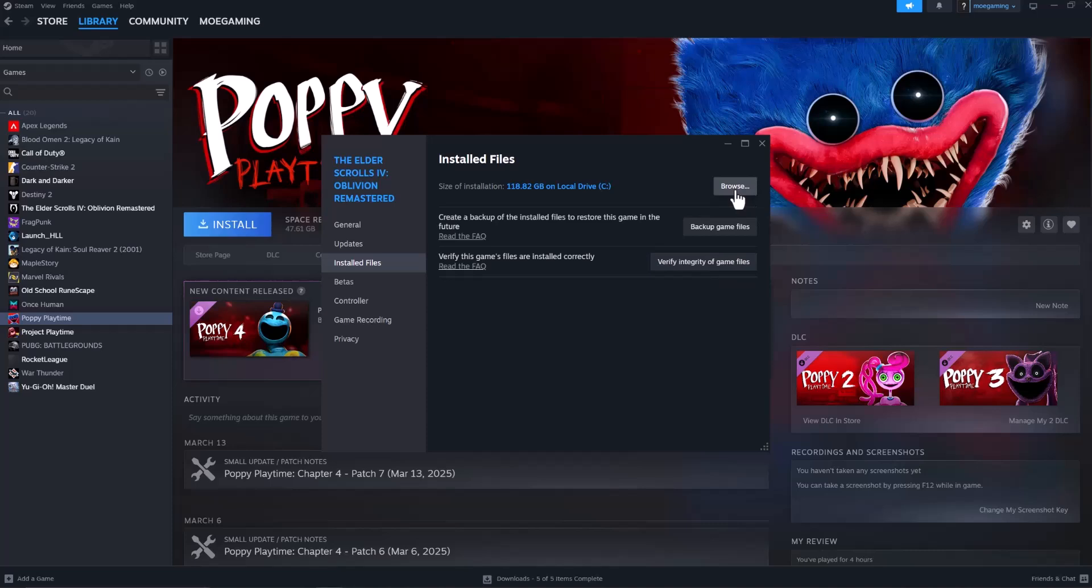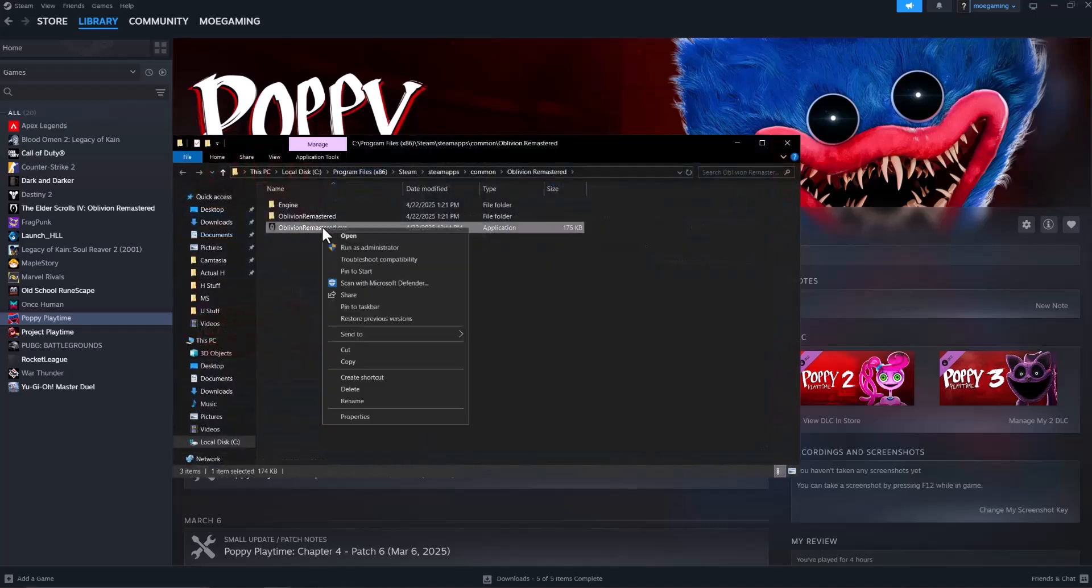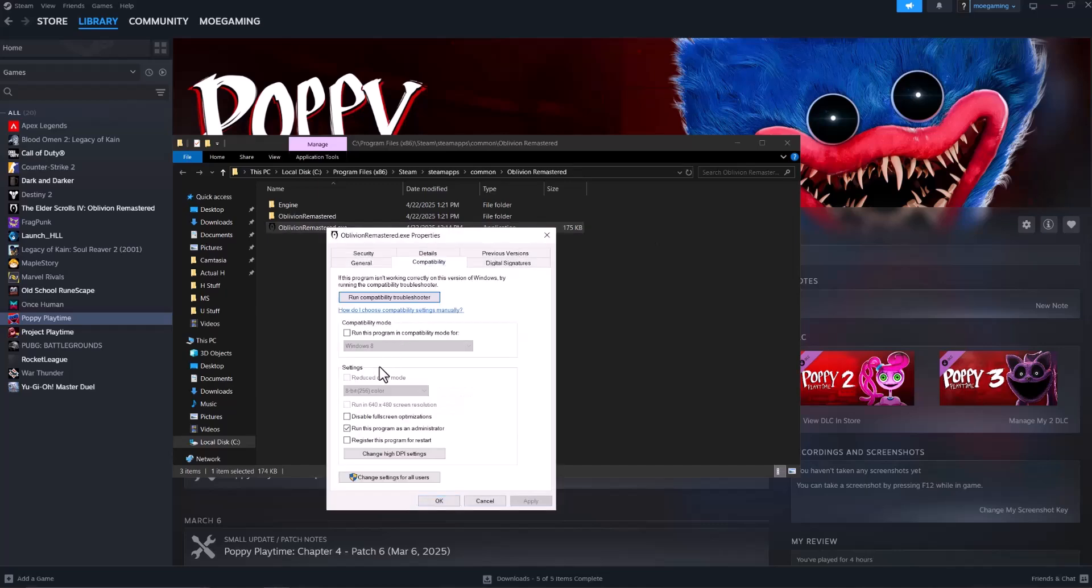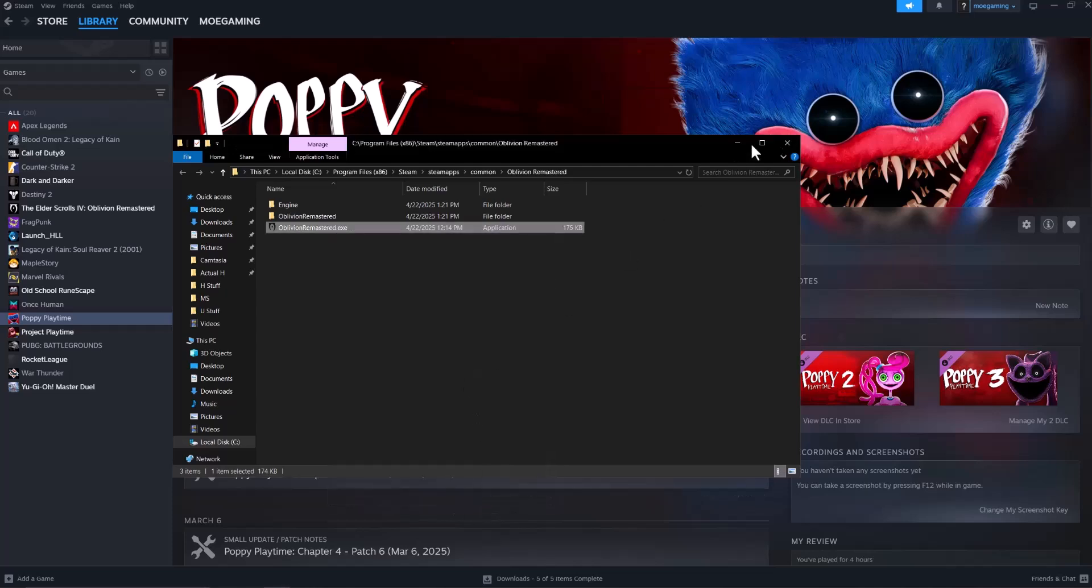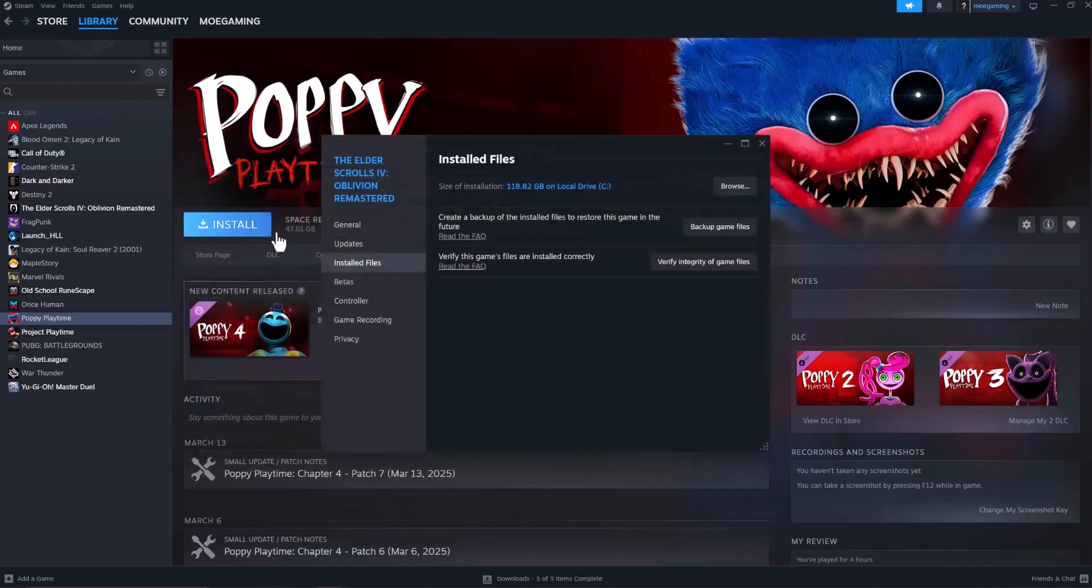The next thing to do is click into browse and find the main exe file of the game. Right-click into it, go to properties, click compatibility, checkbox where it says run this program as administrator, press apply, and then press okay. Then go back and press the play button for the game.